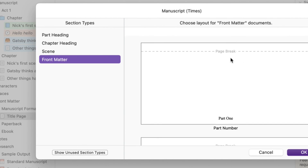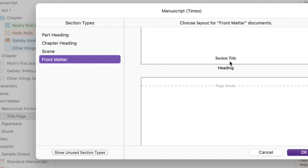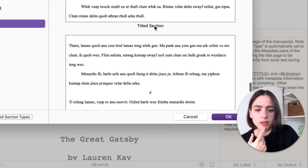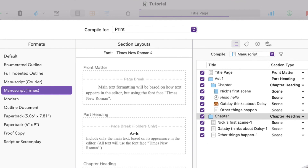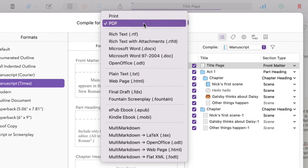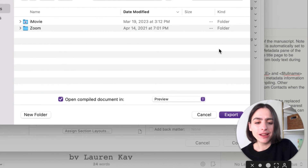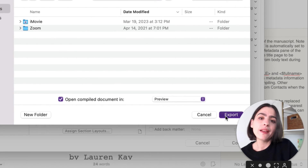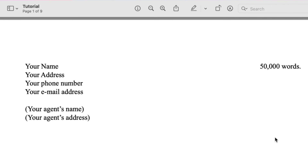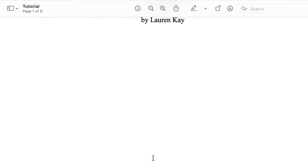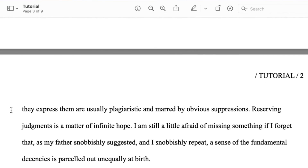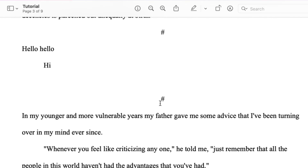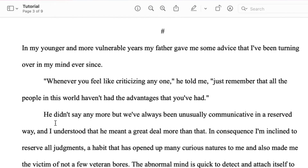We want the output as PDF, so we select PDF and then click Compile, then decide where we want to save it and click Export. Now we have the PDF with our front matter — the title, page count, the chapters, and the text with scenes separated by hashtags. We have auto indents and the first line isn't indented. All of this you can change, but this looks pretty good to send out to agents.